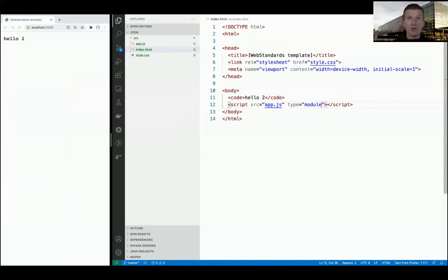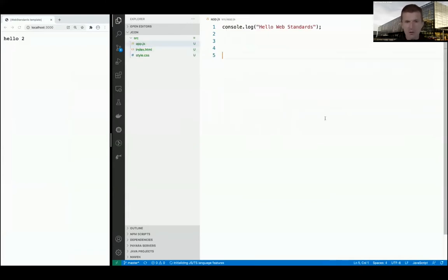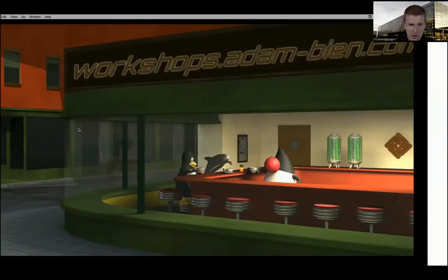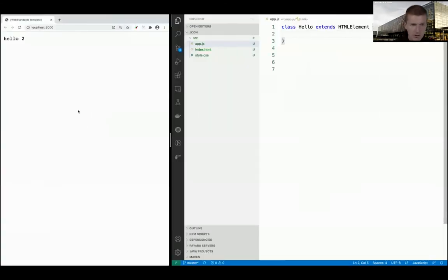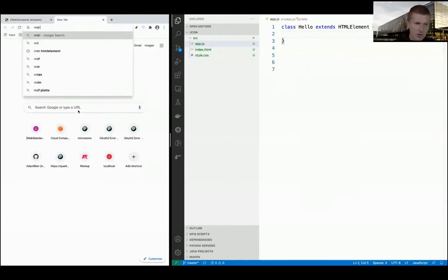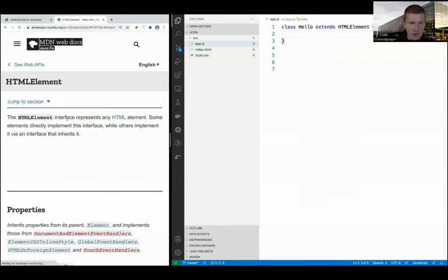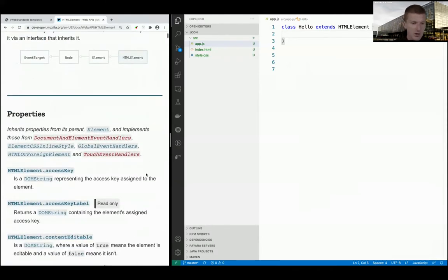All the require.js and other module systems are no longer needed. What we got as a standard is ESM - ES6 modules. So I can say class Hello extends HTMLElement. From where do I know that? Let's search MDN for HTMLElement - it describes the inheritance hierarchy and what it actually does.